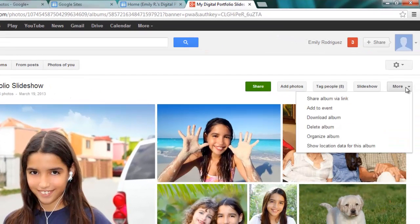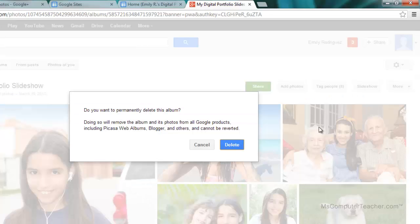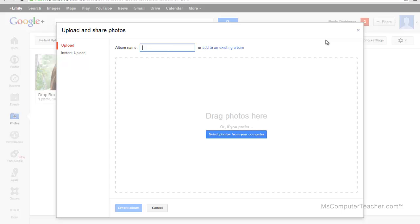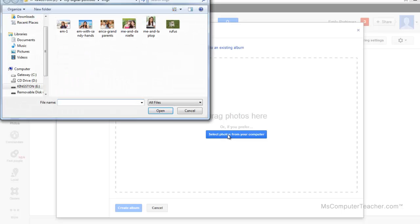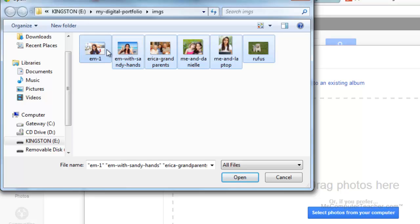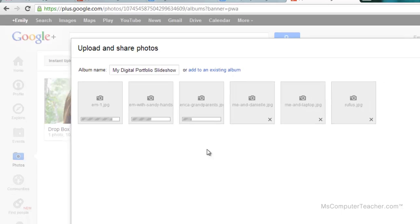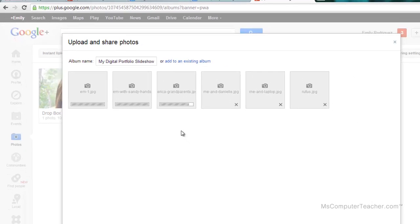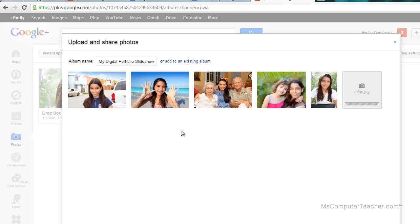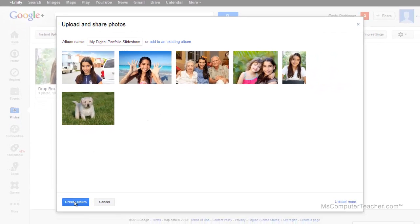Let's go ahead and delete the album — more, delete album. I'm just doing this for example, so I just want you to watch at this point. I'm going to upload new photos, and it wants me to name my album. So I'm going to do 'my digital portfolio slideshow' — same name as I used before. Select photos from your computer. Control plus A selects all of them. Choose open. Give it just a second to upload. And create album.